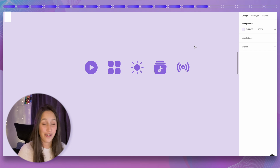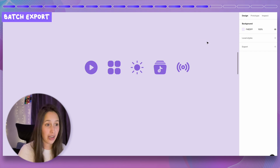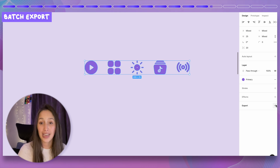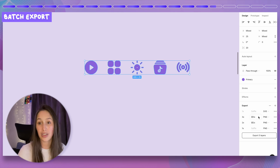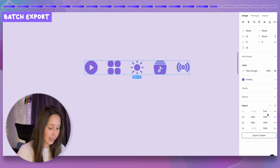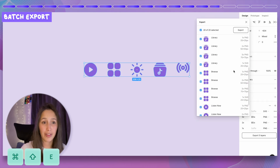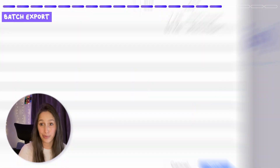To batch export all icons at once, select all of them, click Export, and add as many export types as you need — for example, 1x, 2x, 3x, and SVG. Then Command Shift E opens the export panel where you can see everything being exported and save them wherever you need.